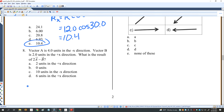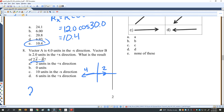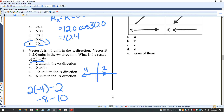Vector A is 4 units in the negative X direction and vector B is 2 units in the positive X direction. I want to know 2A minus B. That's 2 times negative 4 minus 2, which is negative 8 minus 2, giving negative 10. So the answer is 10 units in the negative X direction.